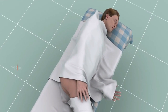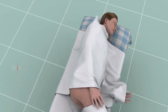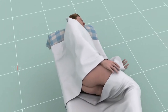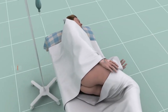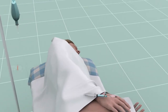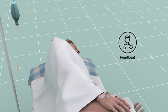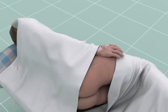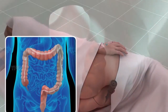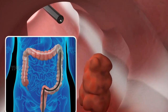A polypectomy procedure is usually carried out at the same time as a colonoscopy and involves the following steps. You will be placed on the operating table in a position that gives your physician the best access to place the colonoscope. An IV line is started in your arm to administer anesthesia to make you sleep. Your vital signs such as heartbeat, blood pressure, and respiratory function will be monitored.